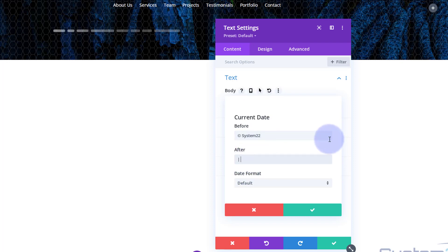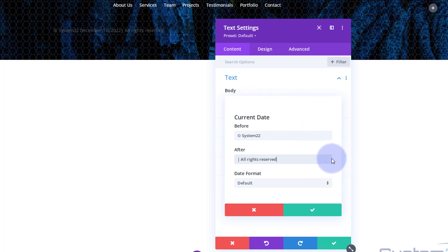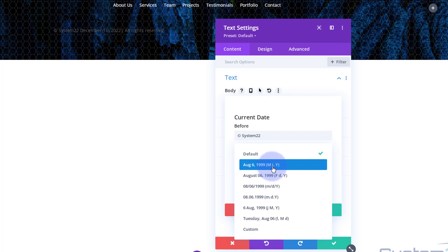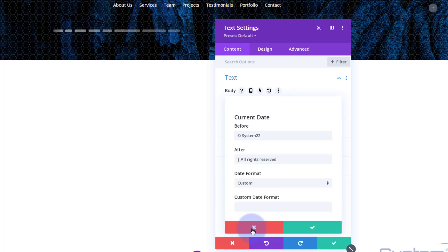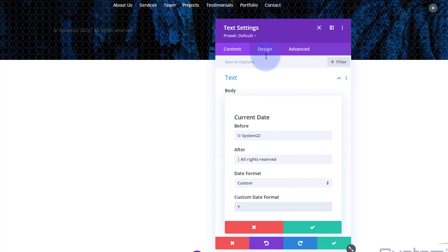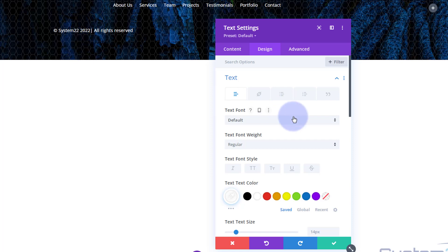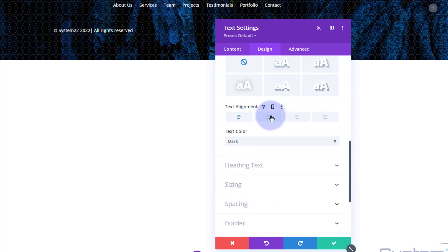After the company name I'll put a pipe — a single vertical line — and then 'All Rights Reserved', or whatever you want. For the date format, they've got month, day, and year as M, J, and Y. I just want the year, so I'll use an uppercase Y on its own. In Design I want to pull that to the middle and make it a lighter color, so I'll make the text white. That 22 is dynamic and will go to 23 next year, 24 the year after, and so on.